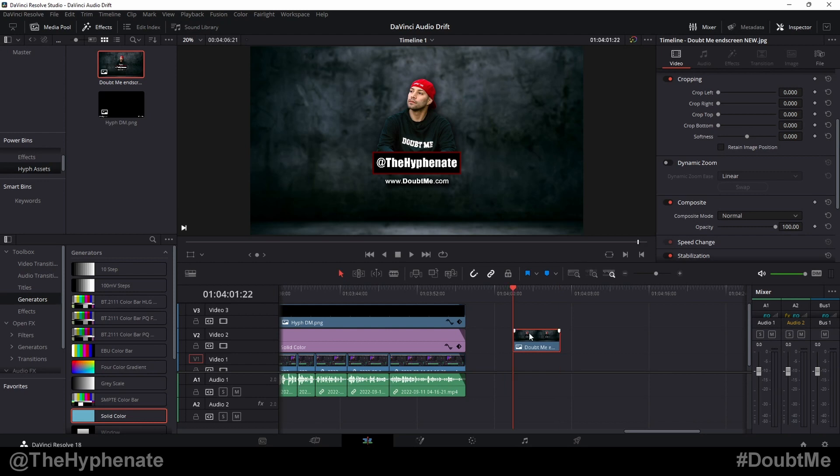Now if you know exactly how long you want your image to be when you drop it into your timeline it's very easy to change that default setting.